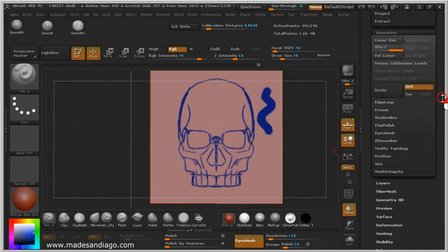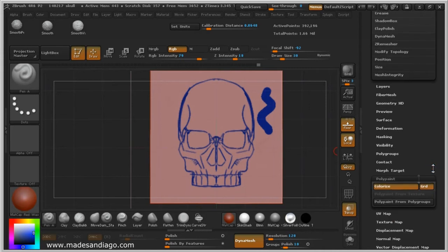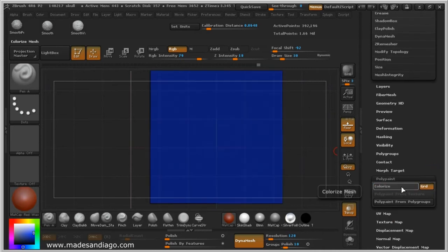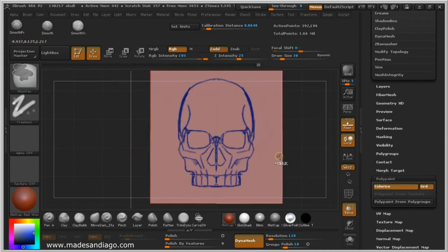Actually, this is Polypaint, so Polypaint on to make the drawing with the color.